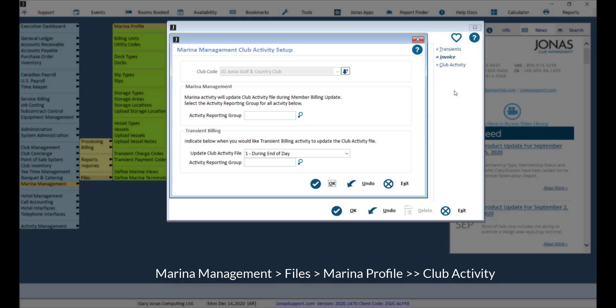You also want to indicate when you would like transient billing activity to update the club activity file, which can be set to during end of day, which updates the file when transient end of day is run,